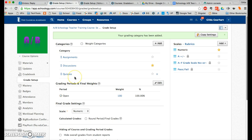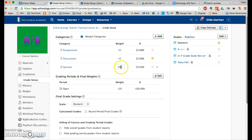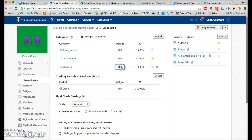So now we have three categories. You can choose to weight categories — check that box and Schoology will put up some default weights. In the percentage area this adds up to 100%, and when you're adjusting the weights they're always in relationship to one another.